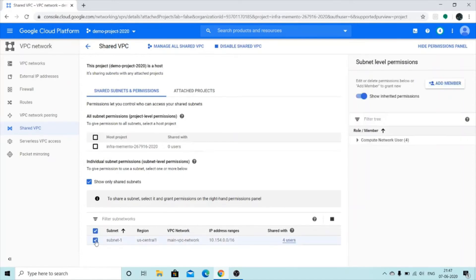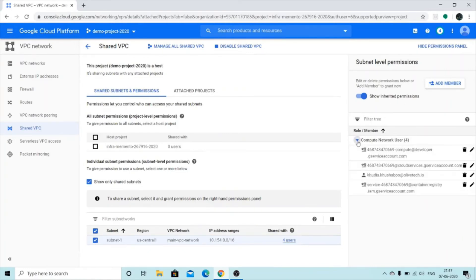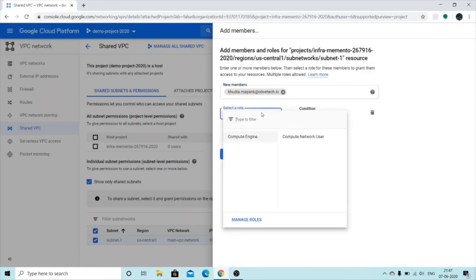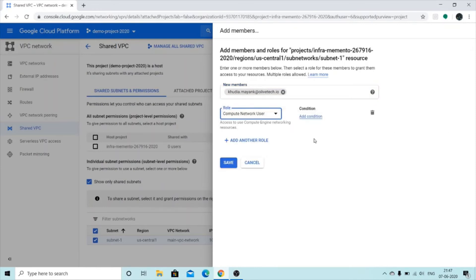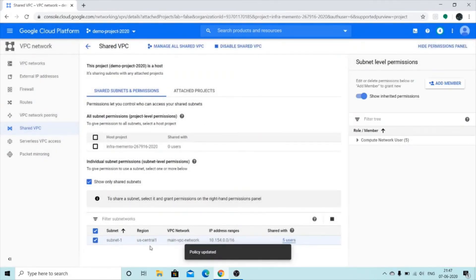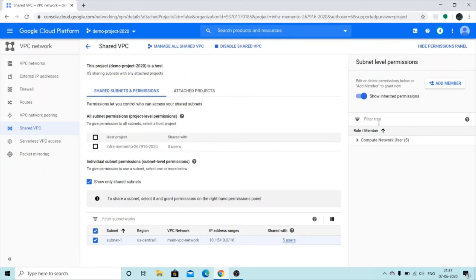Now we're going to give subnet-level permissions, which we've already done. If you want to add another IAM member — for example, I want to add 'kurea.mayank' — I can add them and give them the role of Compute Network User, then Save. Now they can also use the shared subnet in their project and they have access to it.